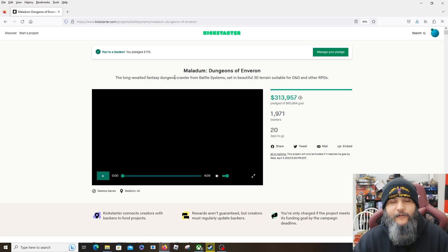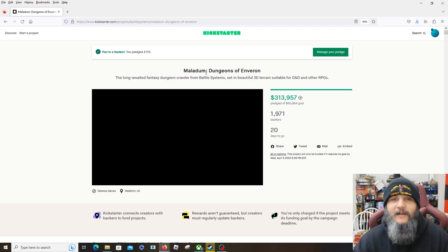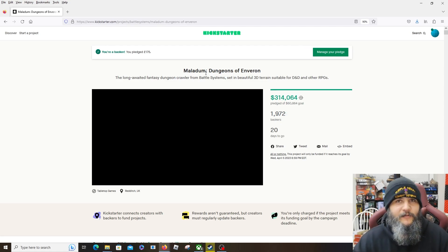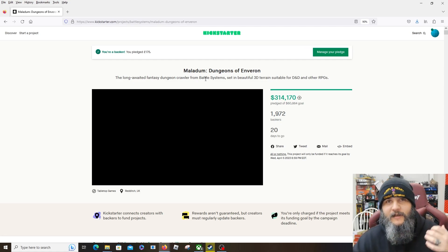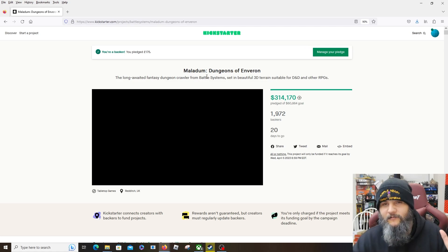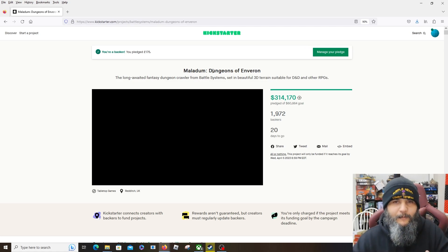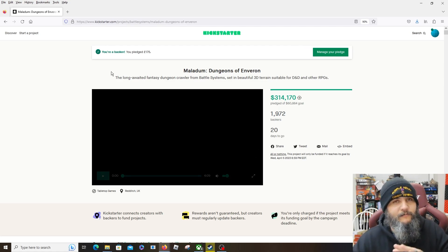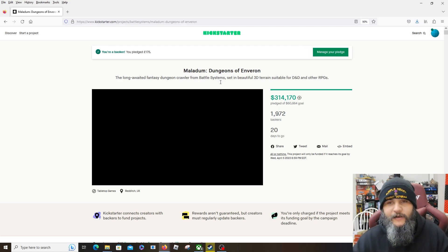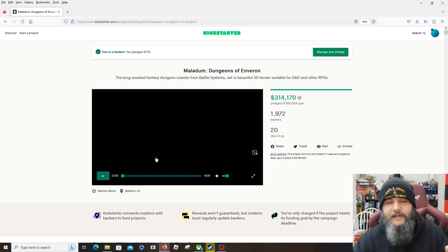And for those who don't know, which you should know because it's good, this is the fantasy version of Core Space. Core Space is one of my all-time favorites. If you haven't checked it out, check it out - really cool stuff. Got a bunch of videos up on Core Space. But Maladum: Dungeons of Enveron is their fantasy version, a whole bunch of different stuff going on. Let's watch the video.